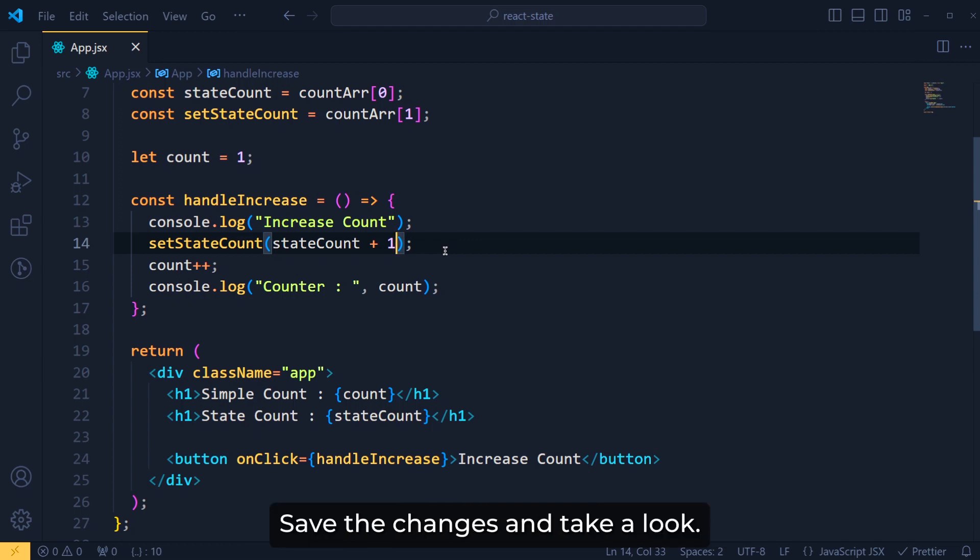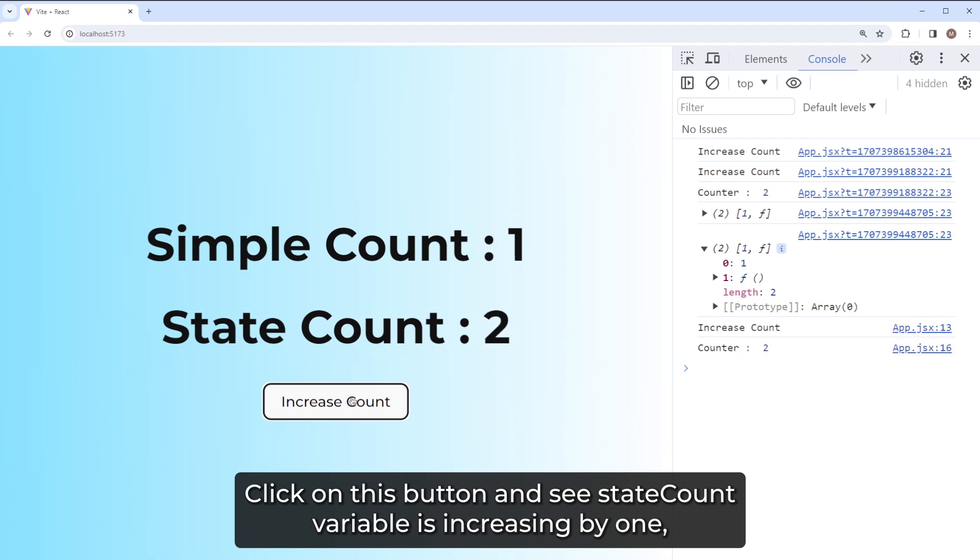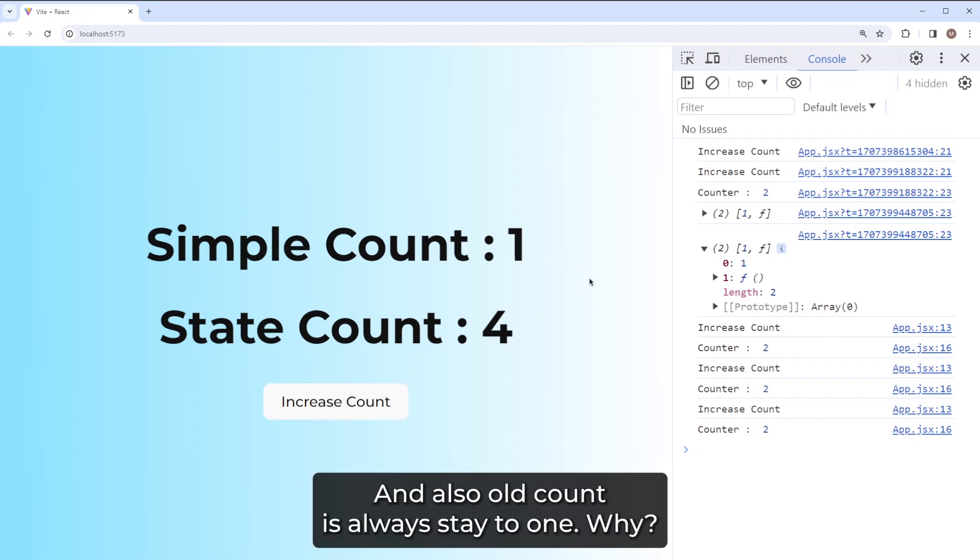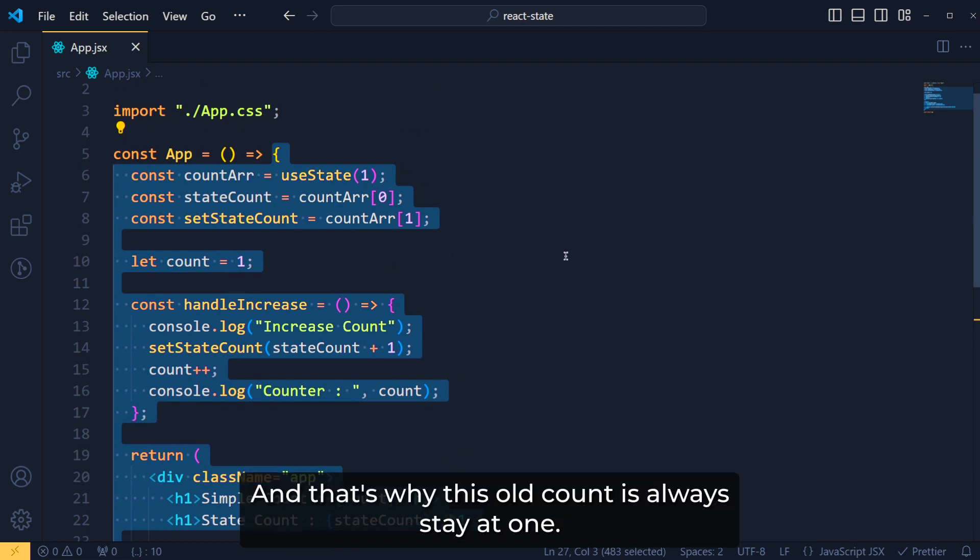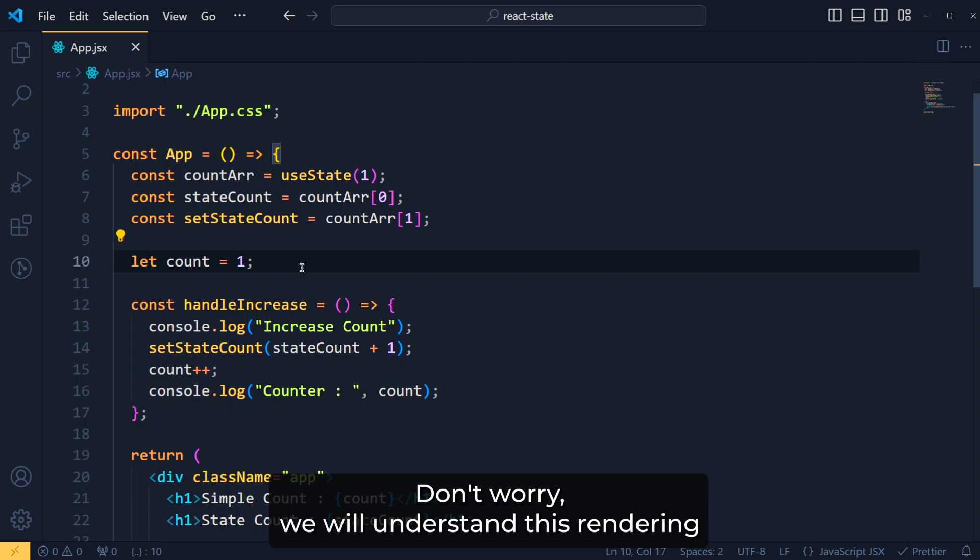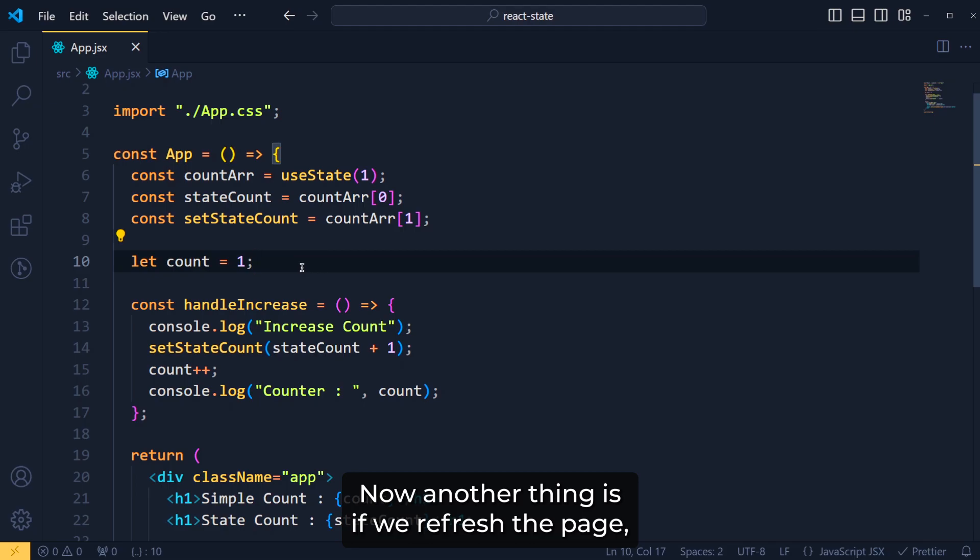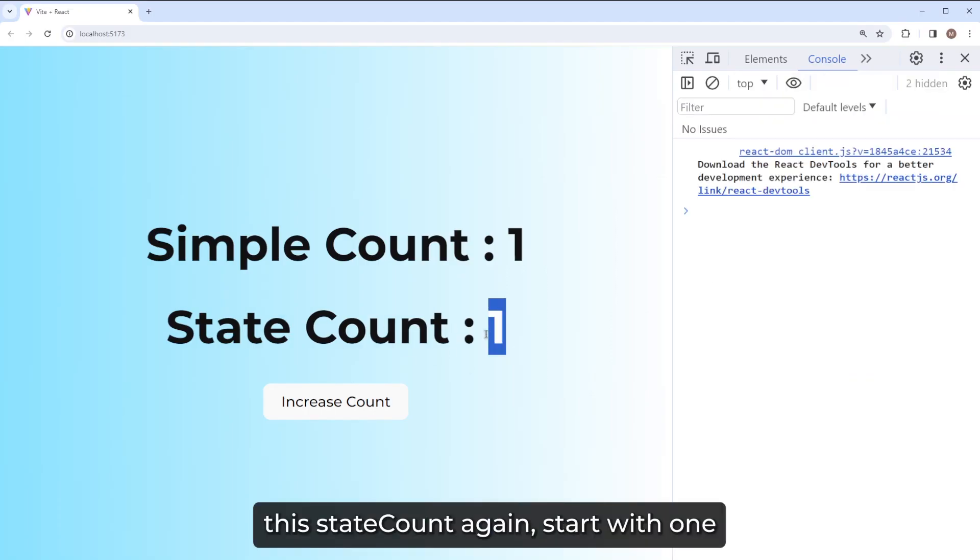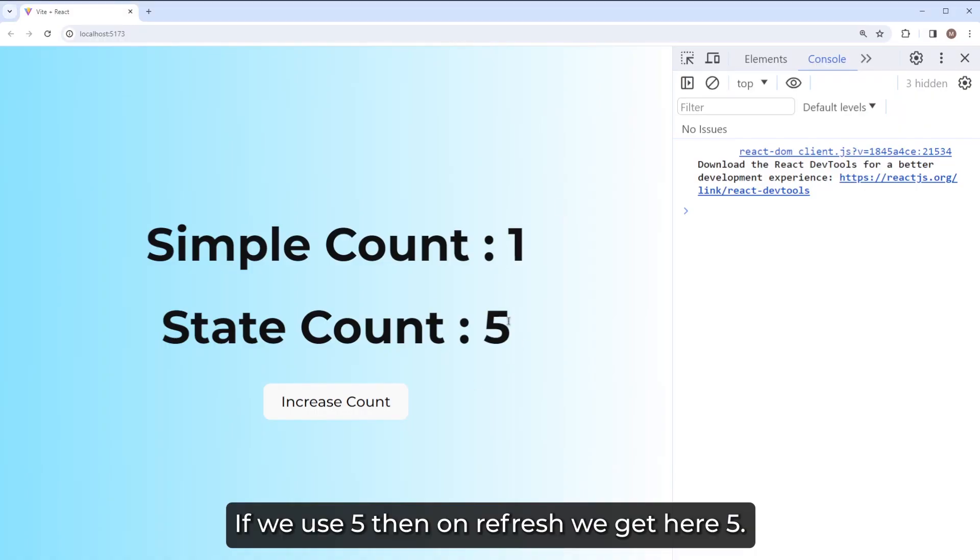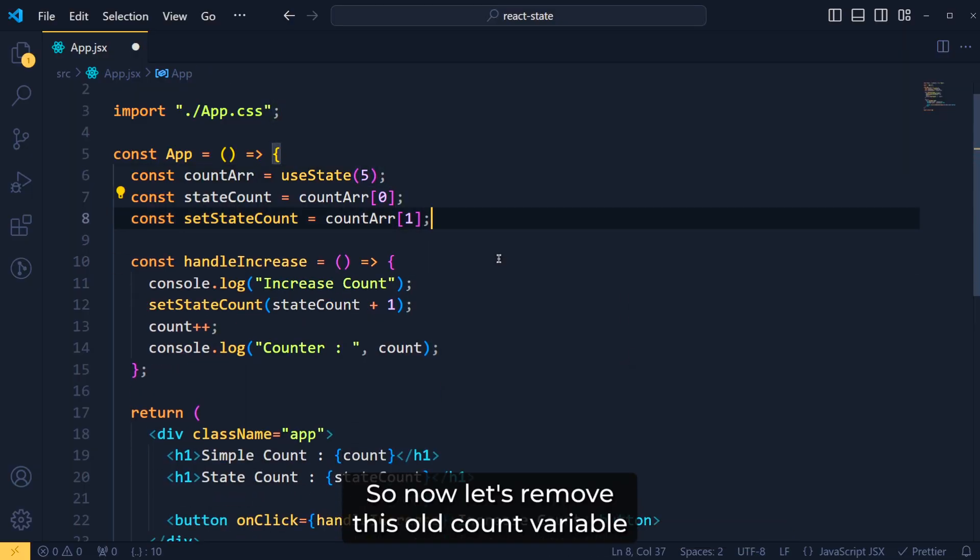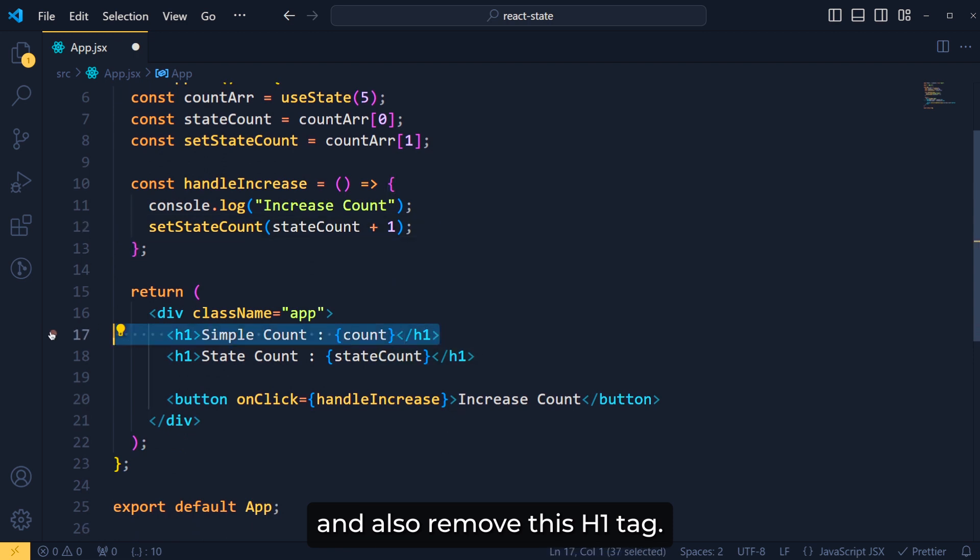Save the changes and take a look. Click on this button and see, stateCount variable is increasing by 1 but oldCount variable is still the same. And also oldCount is always state 1. Why? Because when any state changes in our component, the whole component gets re-rendered or we can say run again. And that's why this oldCount is always staying at 1. Don't worry, we will understand this re-rendering in details in upcoming videos. Now another thing is, if we refresh the page, this setStateCount again starts with 1 because here we set the default value as 1. If we pass here 5, then on refresh, we get here 5.